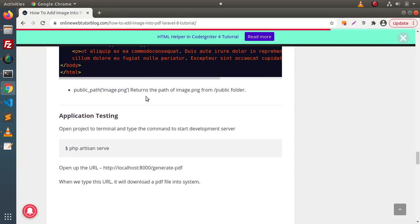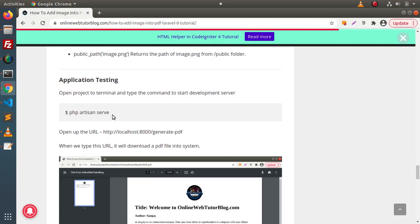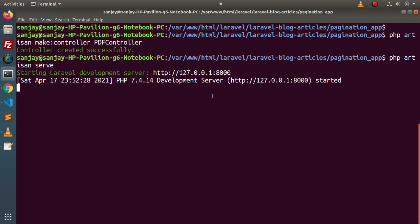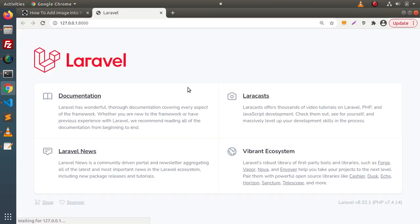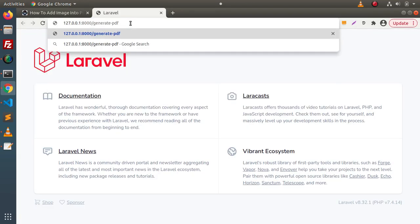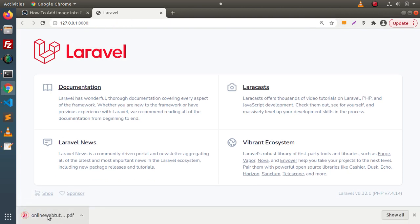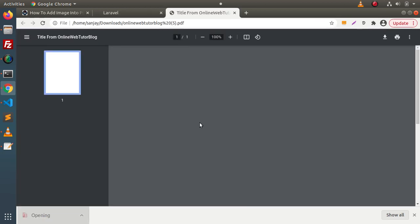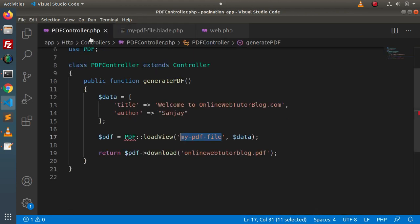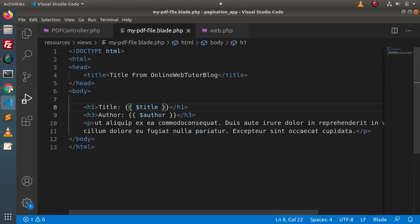Now we need to start our development server and test. Back to the terminal, run php artisan serve. Press enter. Open the route in a new browser tab. Go to web.php, copy this route, and type 'generate-pdf' in the browser. Press enter — as you can see, a PDF file has been generated. Click on the file. Inside this file the content is what we have supplied in the layout — the title variable is what we are passing inside the data array. This title we are getting right here. Next we have the author — we are getting the value from the data array. And this is the dummy content. So we have seen the complete concept of how to generate a PDF file in Laravel.